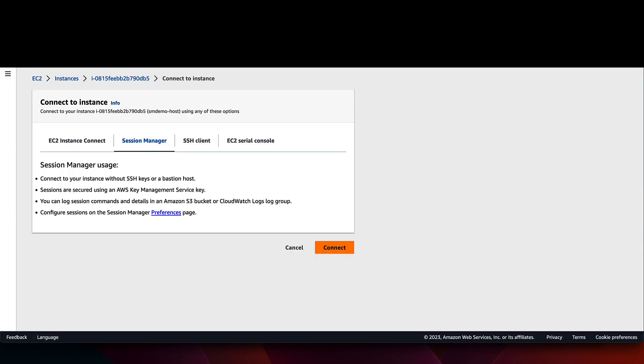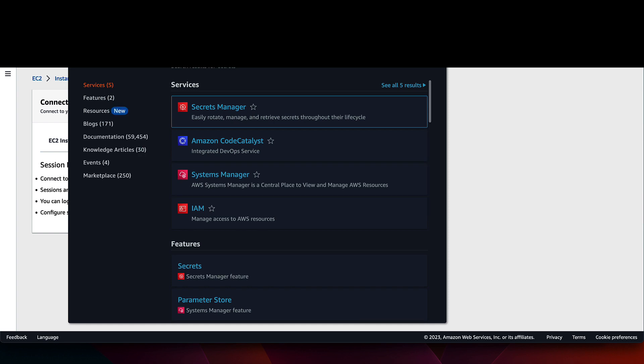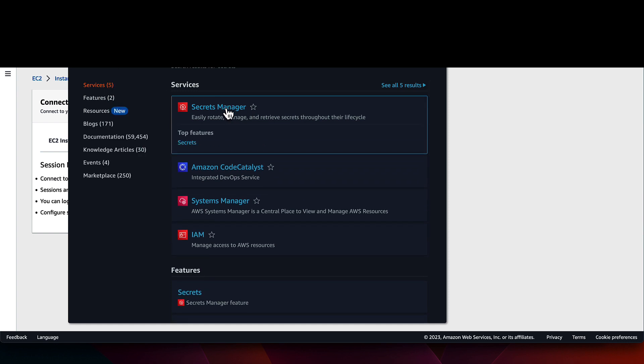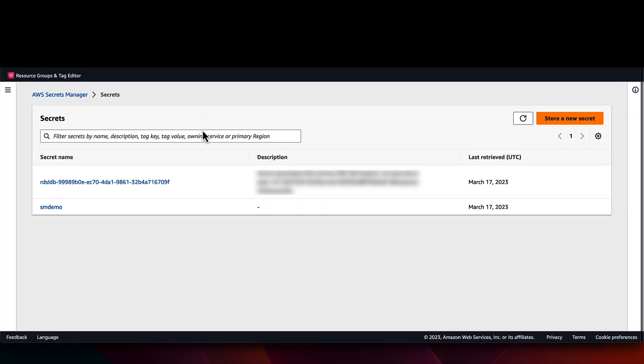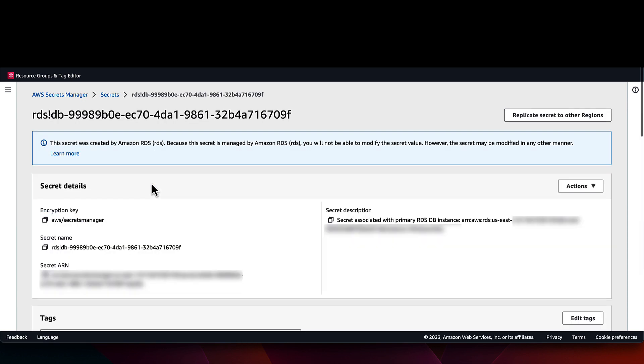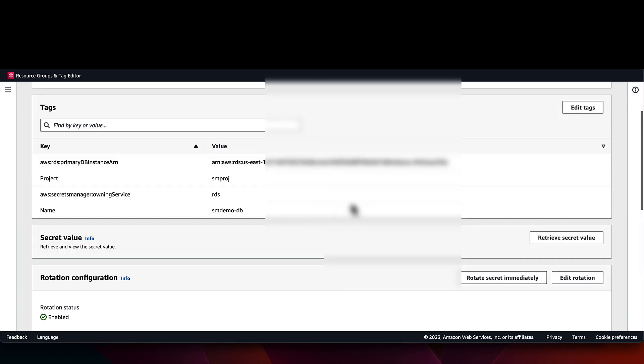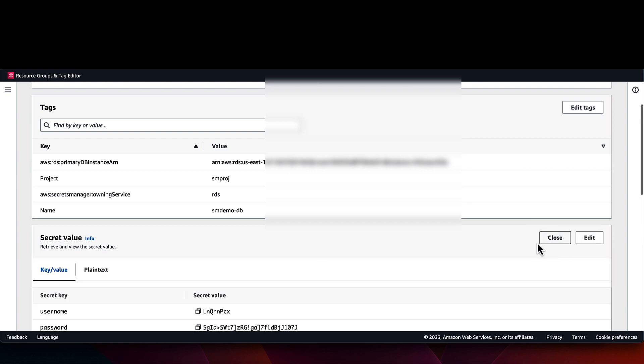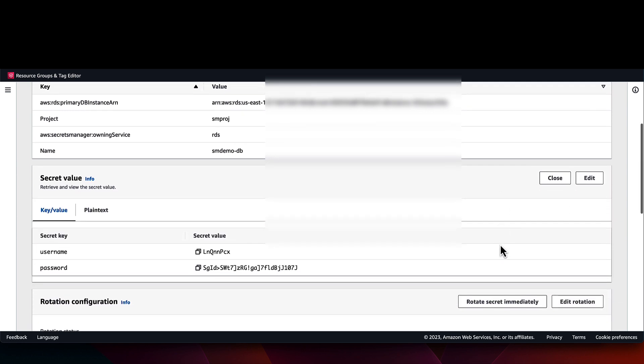Now let's go back to the Secrets Manager console so we can test the managed rotation feature. Note that in this case, there is no customer managed Lambda function to worry about, which simplifies the configuration of the rotation. I'll first retrieve the secret value to show the current state. We can see the password here listed below.